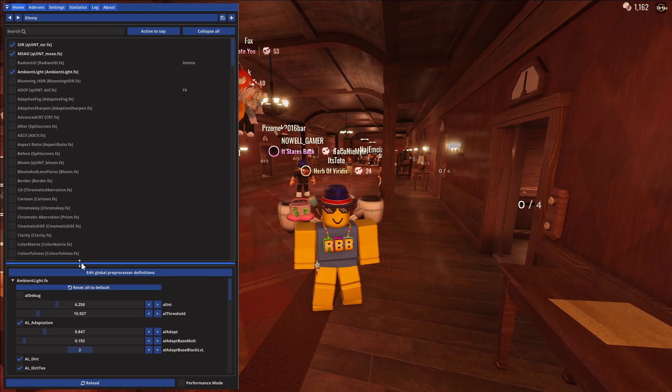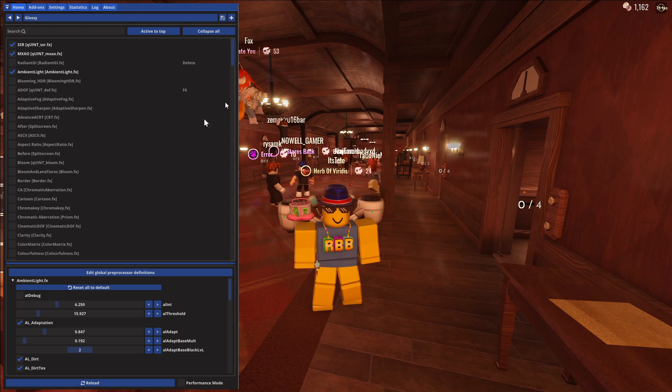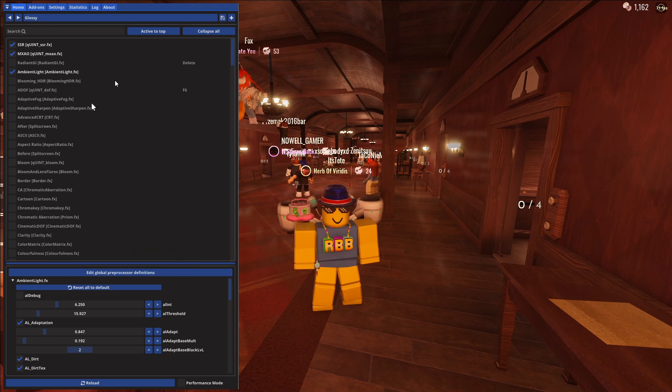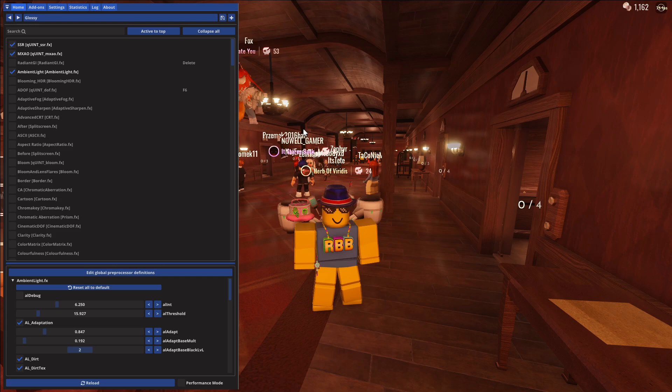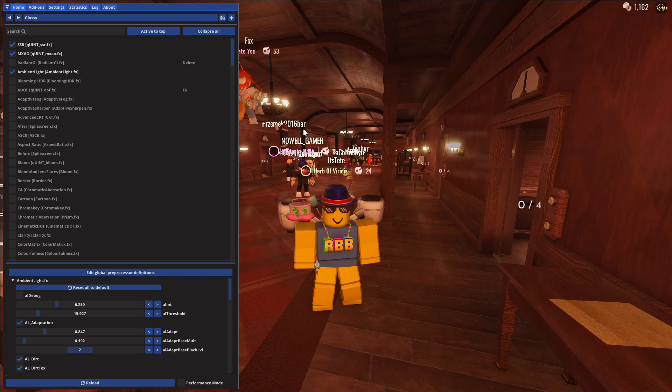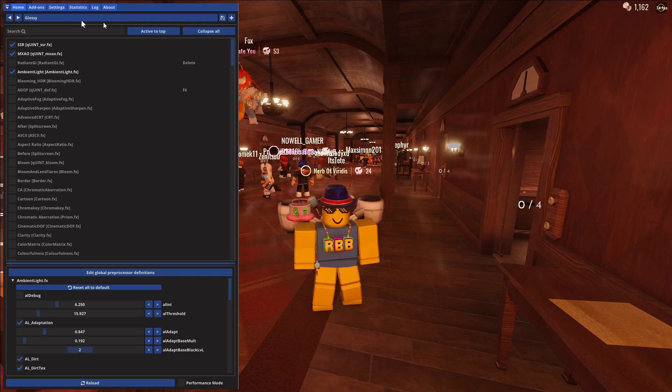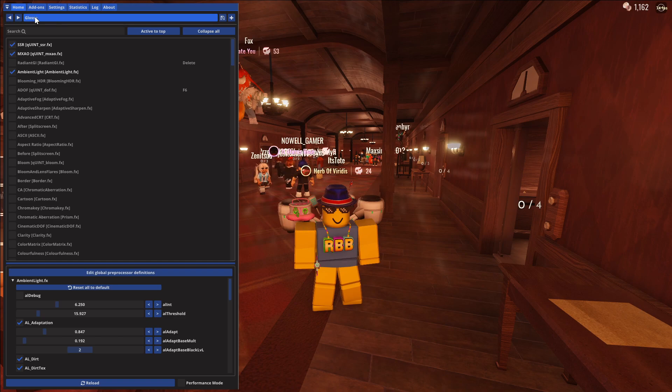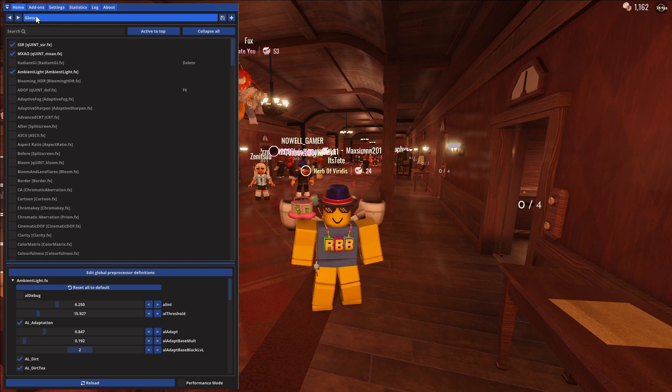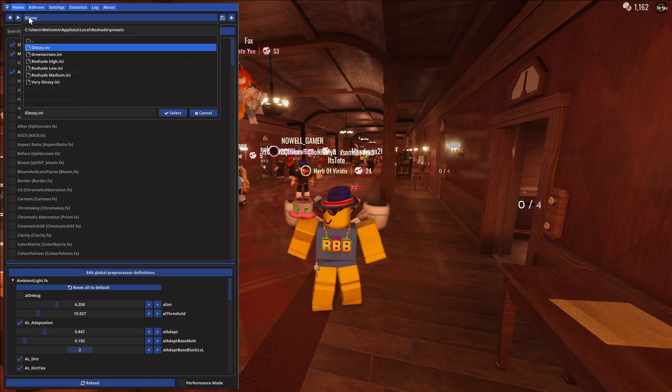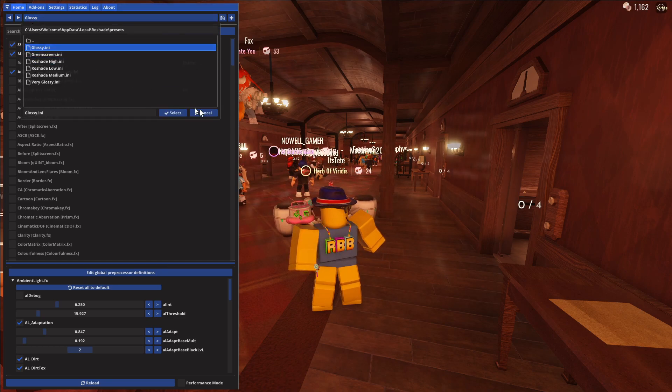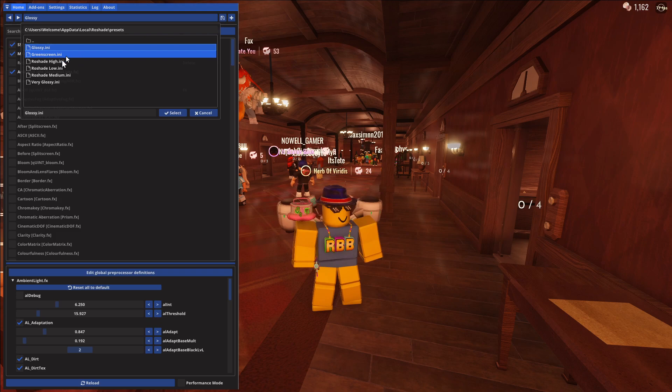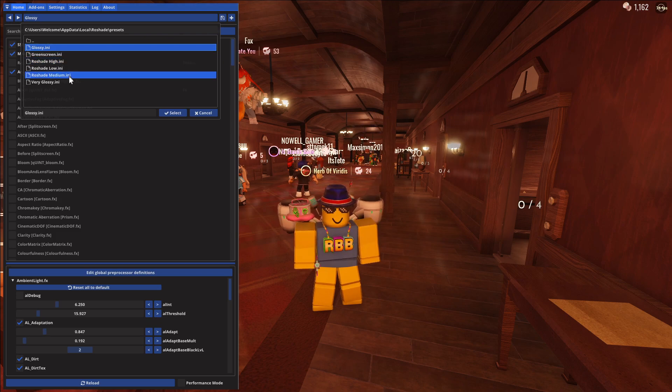This looks a bit confusing. I recommend you don't mess with the settings, just go on top. It says glossy at the top. You want to click that and there are many options to choose from, like Roshade high or Roshade low. We're going to choose high.